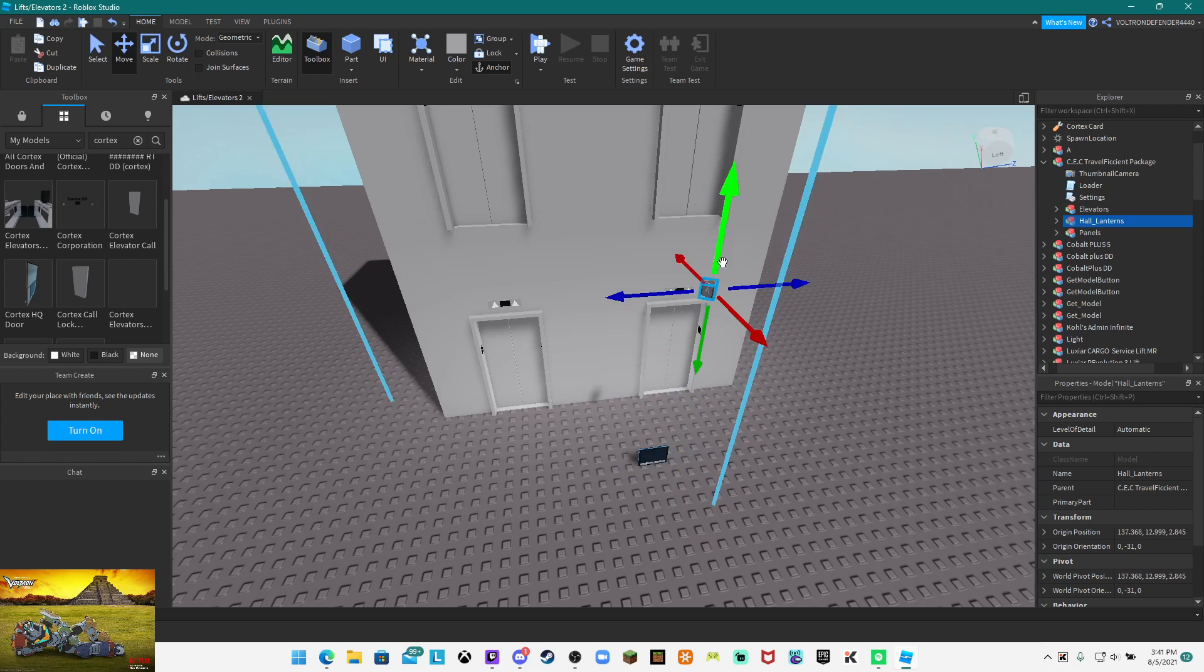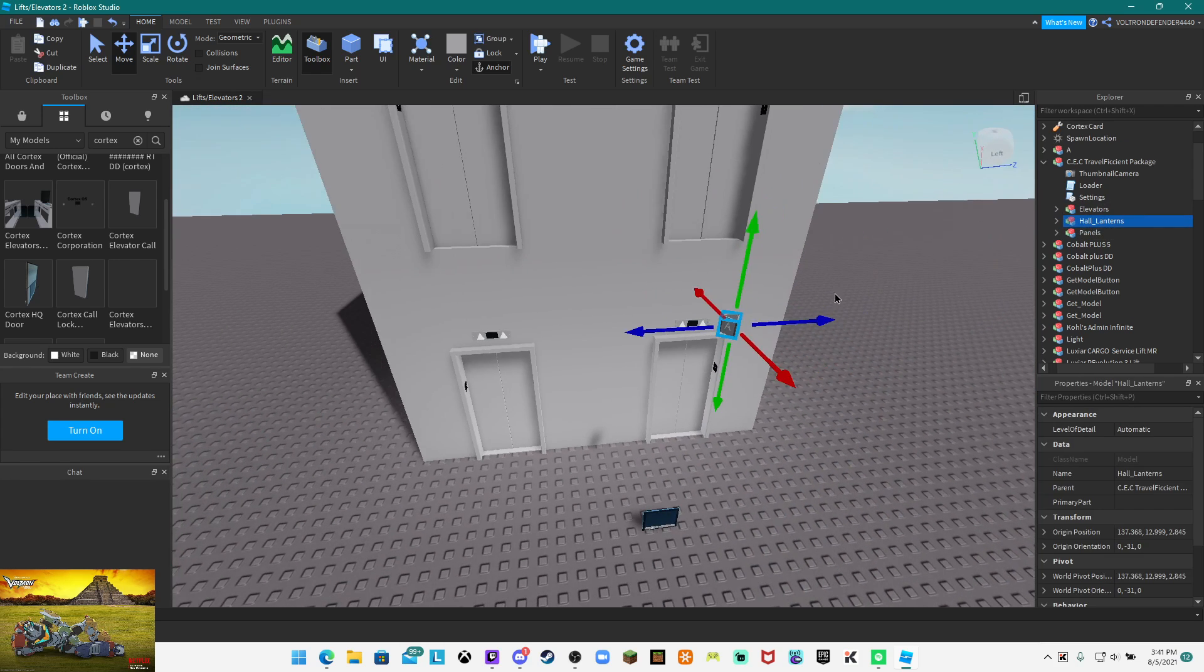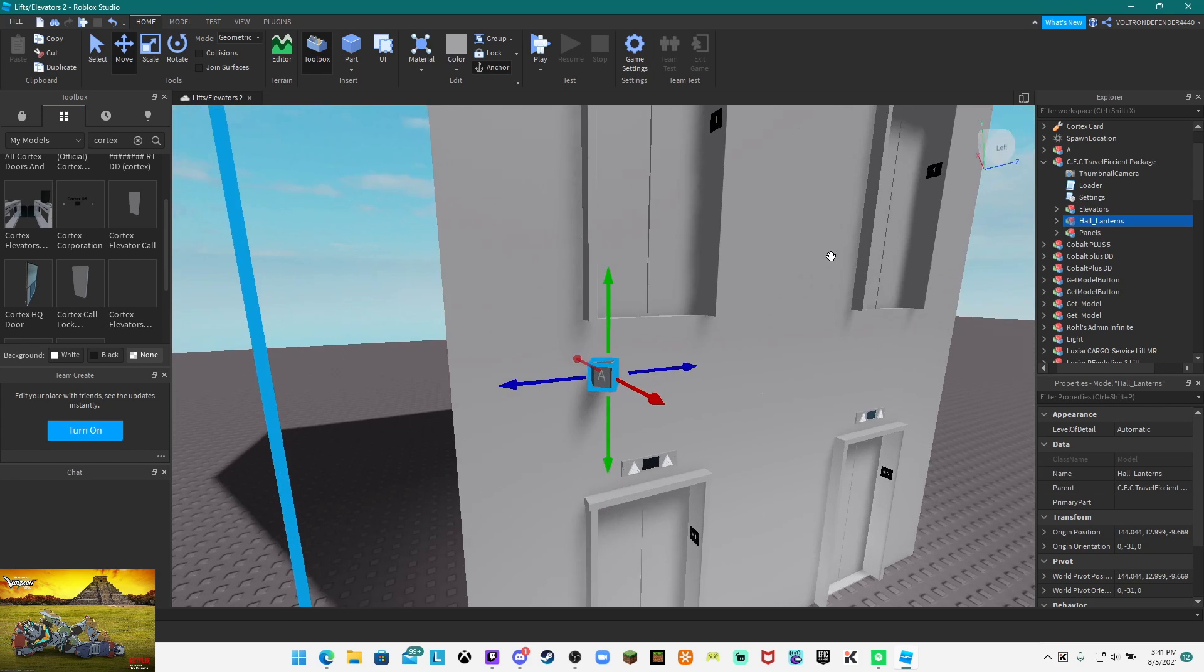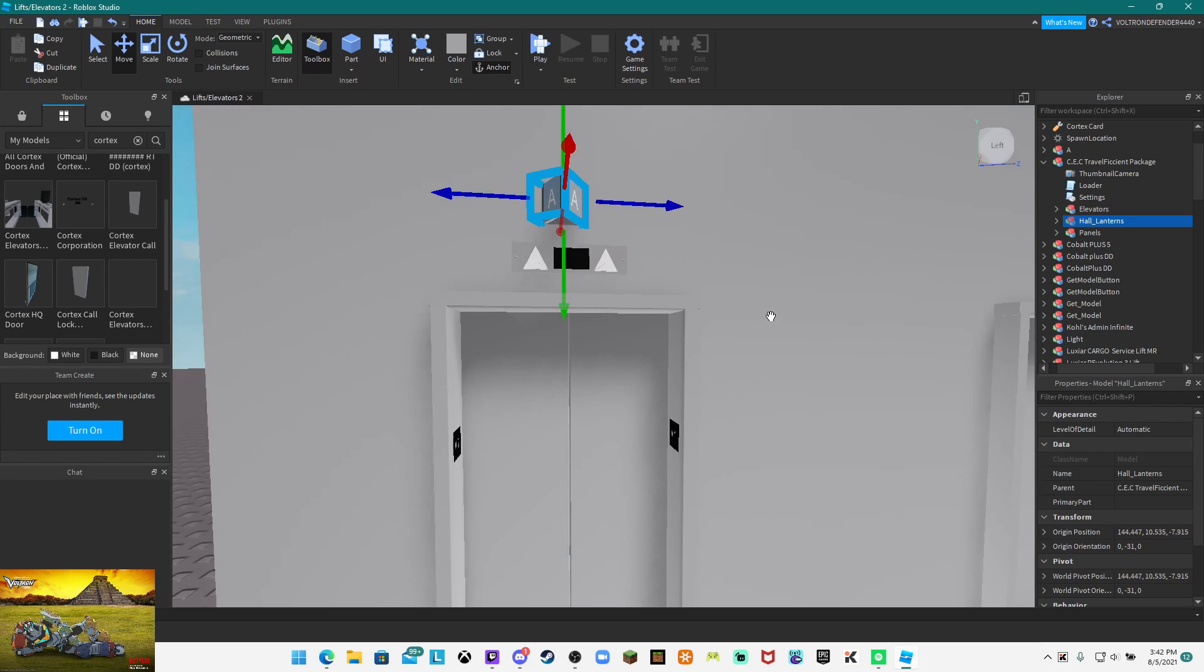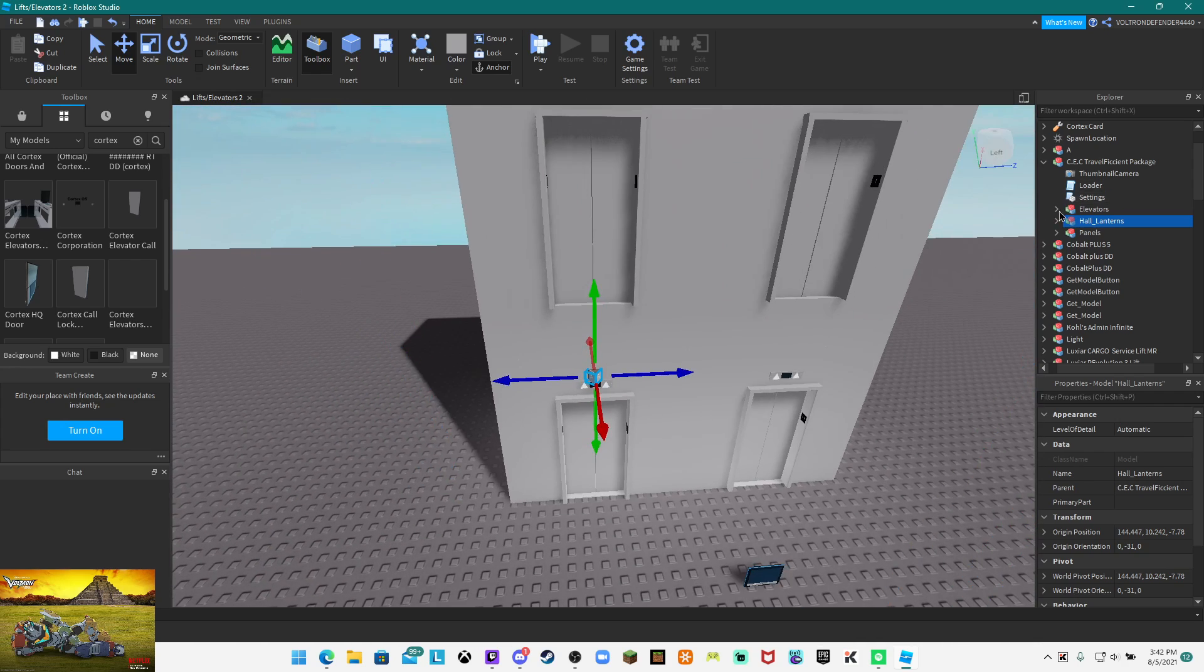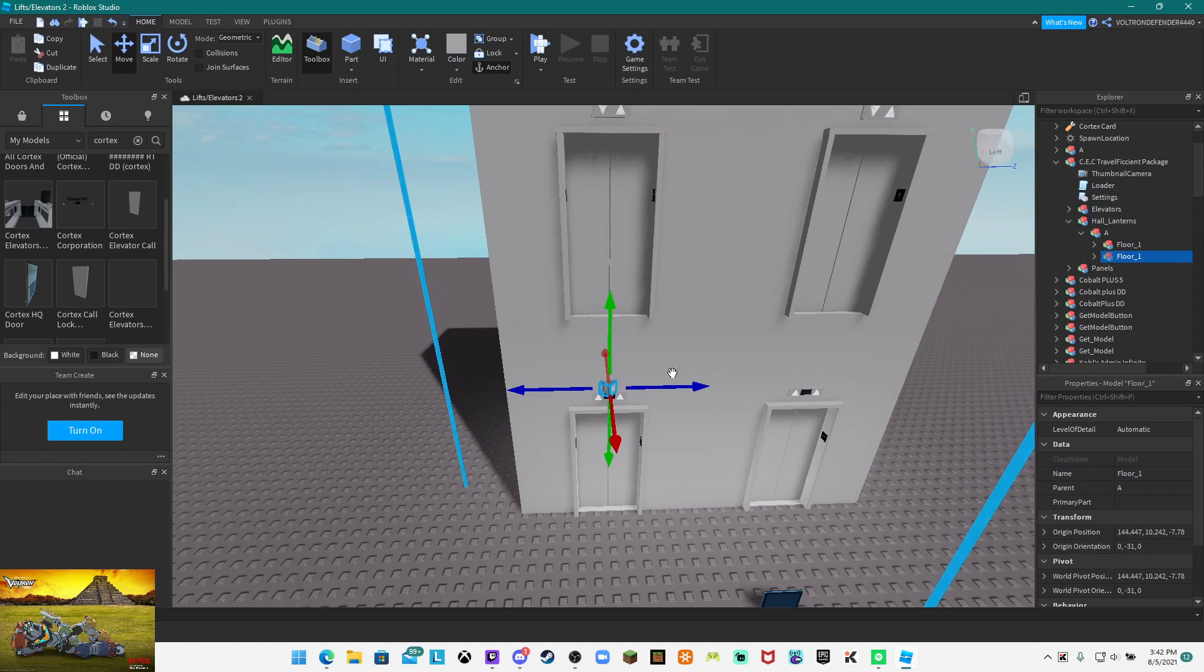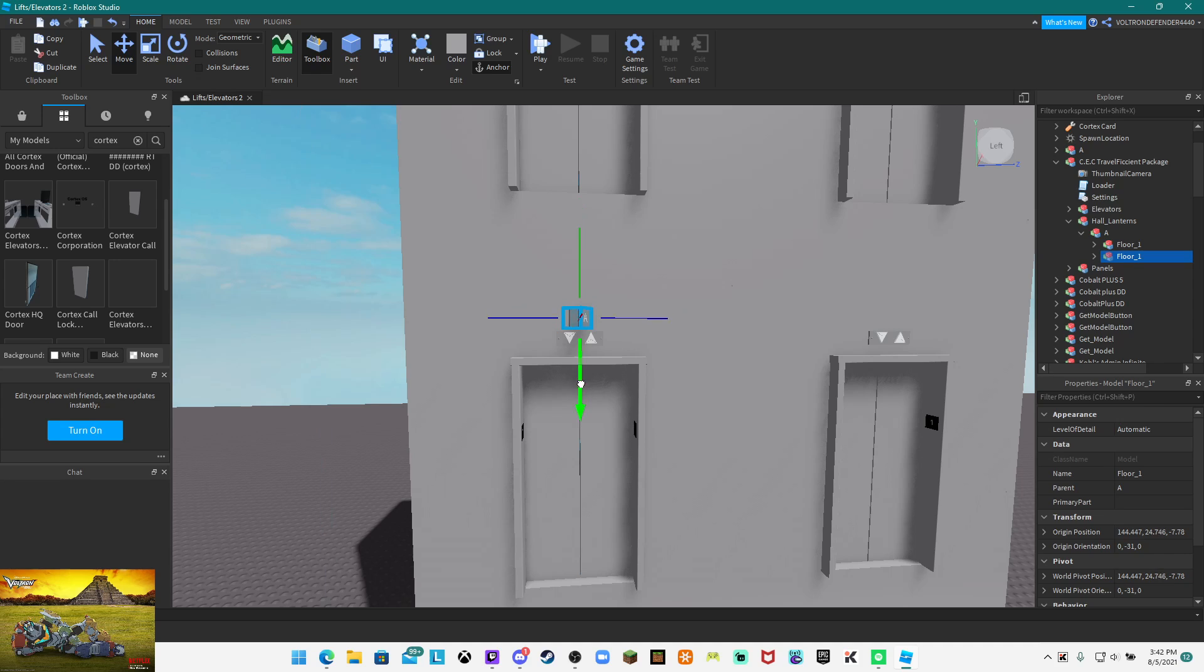You do not need to worry about the elevators now. Now we're going to do the hall lanterns and this is by far one of the most easiest ones to do. You do not even need to change the label on this. On the video with the older one it changed labels, but it's just like Cobalt.